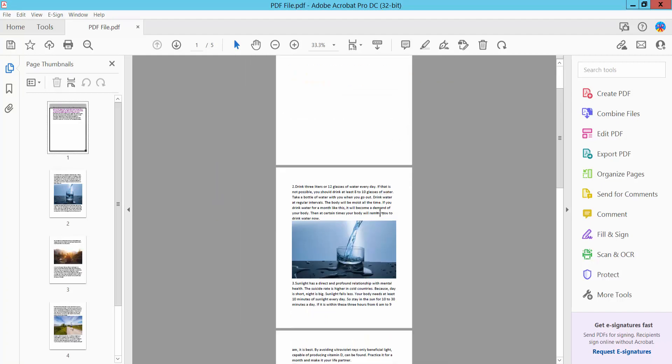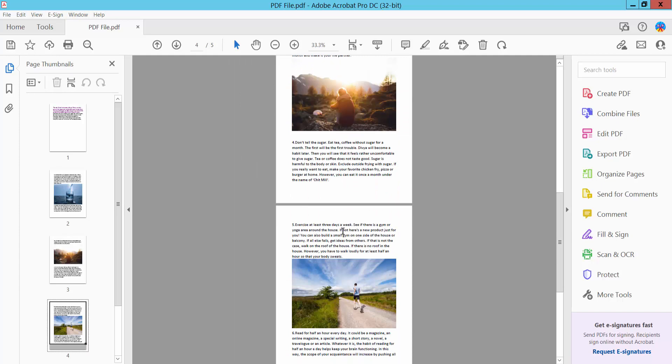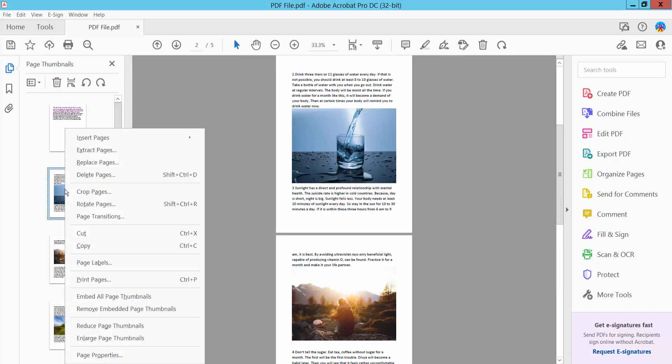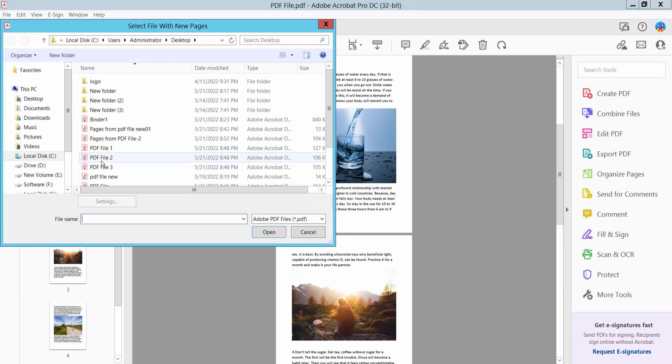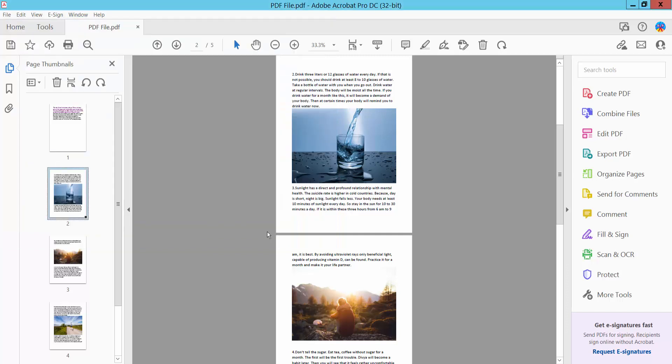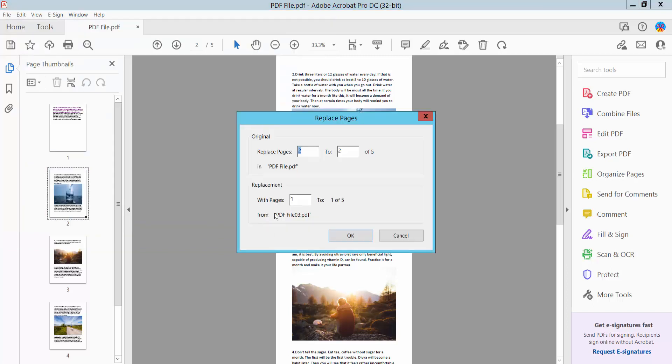Also, I'll replace this page. Click right button and click 'Replace', number 3. Now click OK.